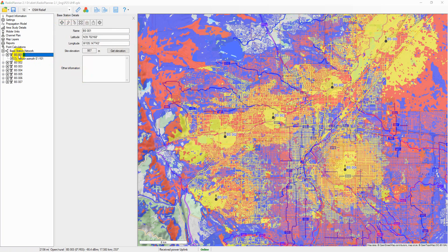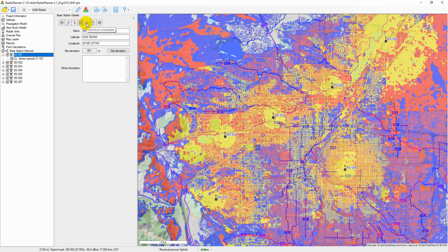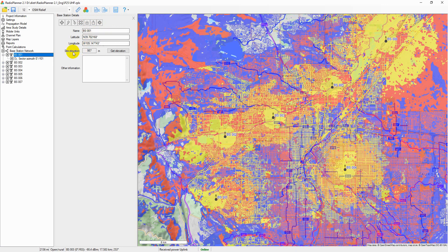Using the toolbar in the base station details, you can create a new base station as a copy of the given base station, move the given base station up or down, delete the base station, load the base station parameters from a template, or save the parameters of the base station including the parameters of all its sectors as a template.